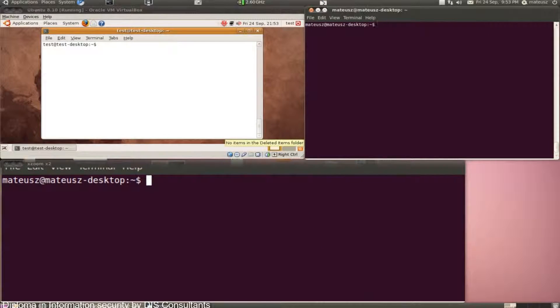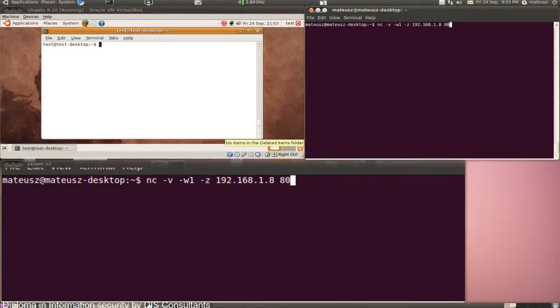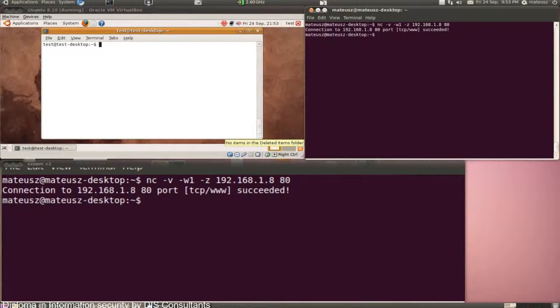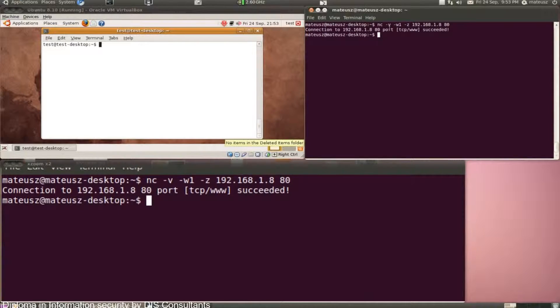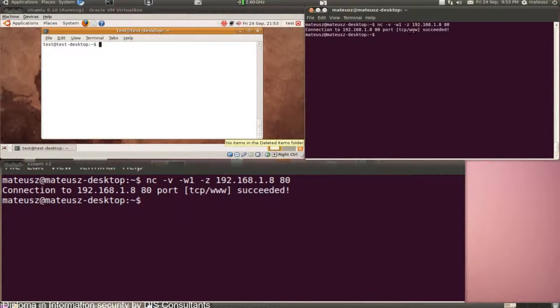Also, out of curiosity, I will try port 80 to see if there's any web server running. And yes, the scan was successful. On port 80, I've got a service running.